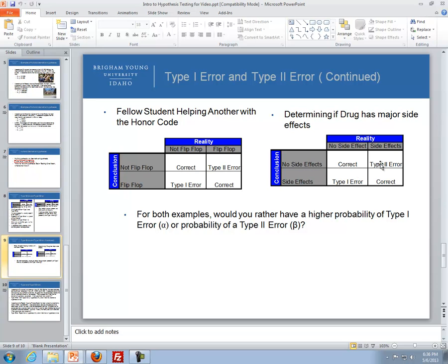In the drug example, a type 2 error would be more severe — determining there are no side effects when there actually are is a serious consequence.